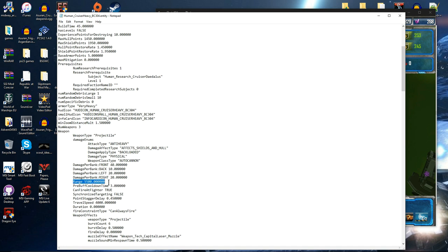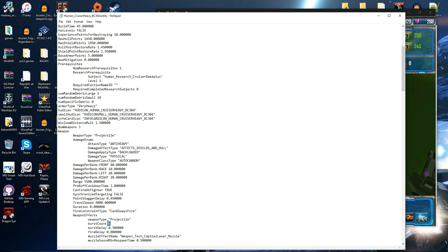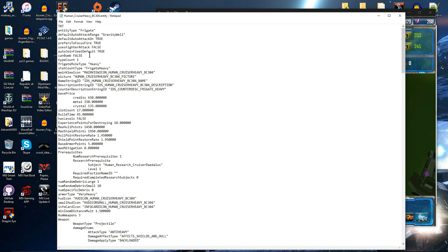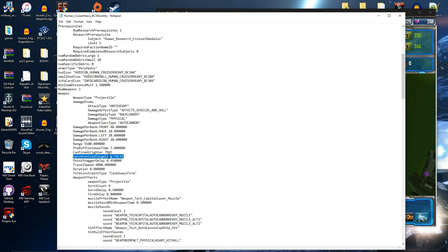So moving on. We've got the range of how far it can shoot. The pre-buff cooldown time. Which is the time between each round firing. Or each volley. As it were. In this case. Because it fires 6. So that's 3 seconds between each hard point. Reload. Basically. Can fire at fighters. That's quite clearly true. So it fires on fighters. Synchronized targeting. False. Now we talked about that up here. Prefers to focus fire. True. However synchronized targeting is false. Meaning it can fire on multiple ships all at once. Without having to fire on one at a time. Because as we can see in for example Stargate Atlantis. Where the Daedalus goes toe to toe with two hive ships at the end of season 2. It was firing on both of them at the same time.